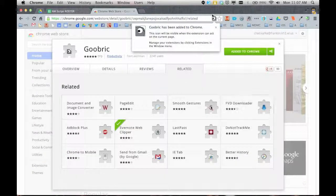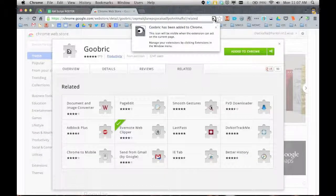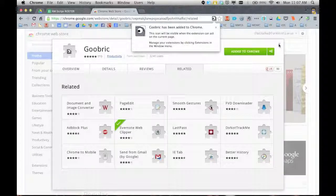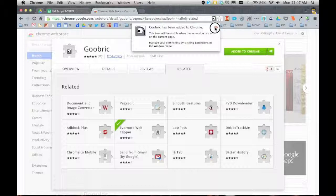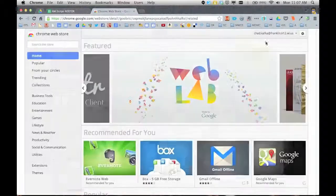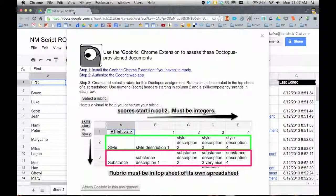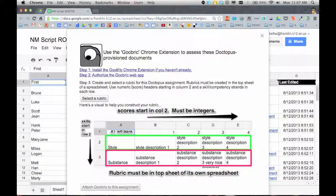Now Goobric is installed. You'll see it when you're in a Google document, you'll see this little eyeball appear here. That's the logo for Goobric. I'm going to close that window, close this window, close this tab. I'm back in my roster.